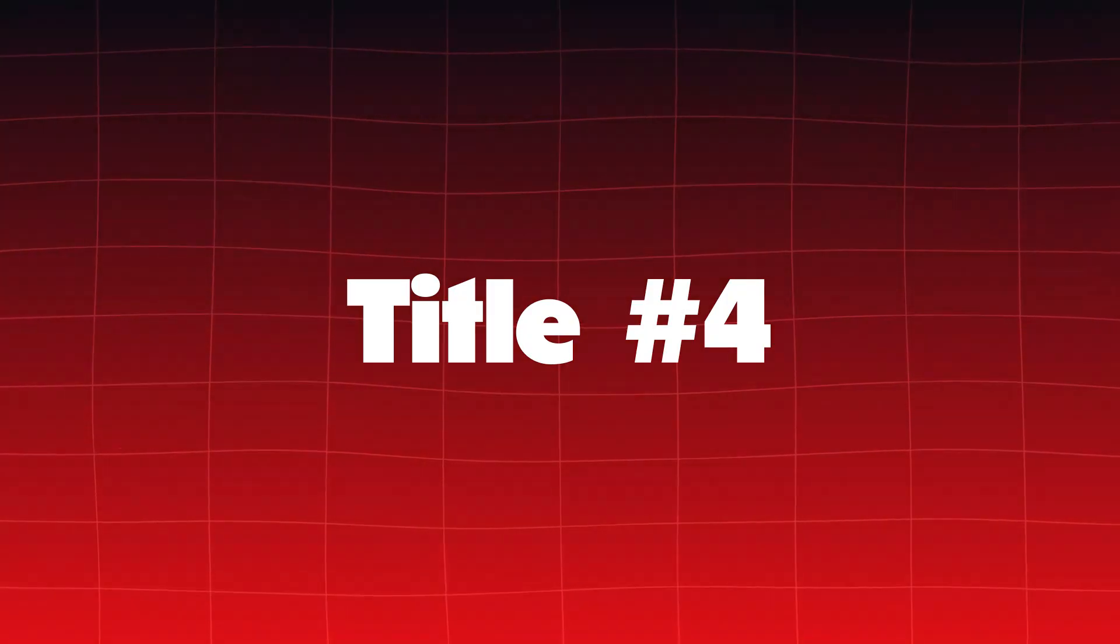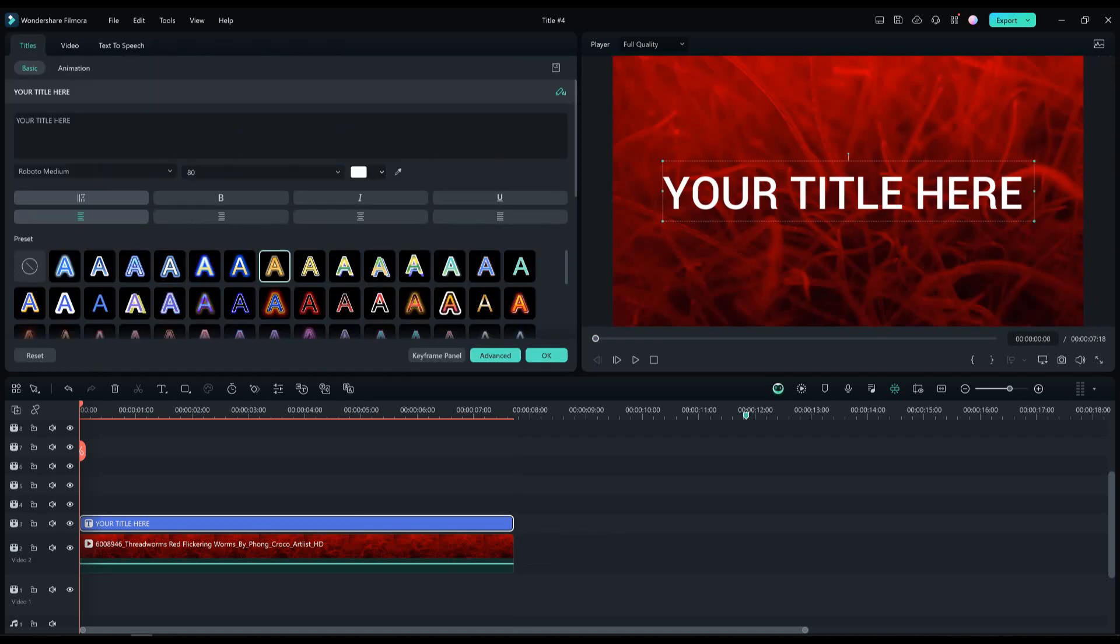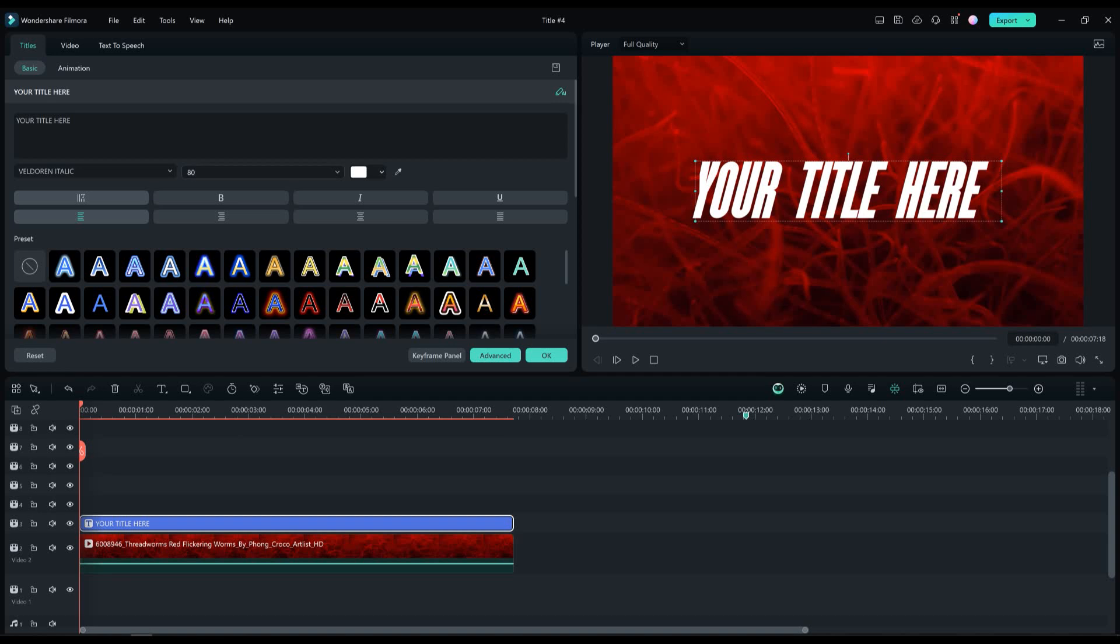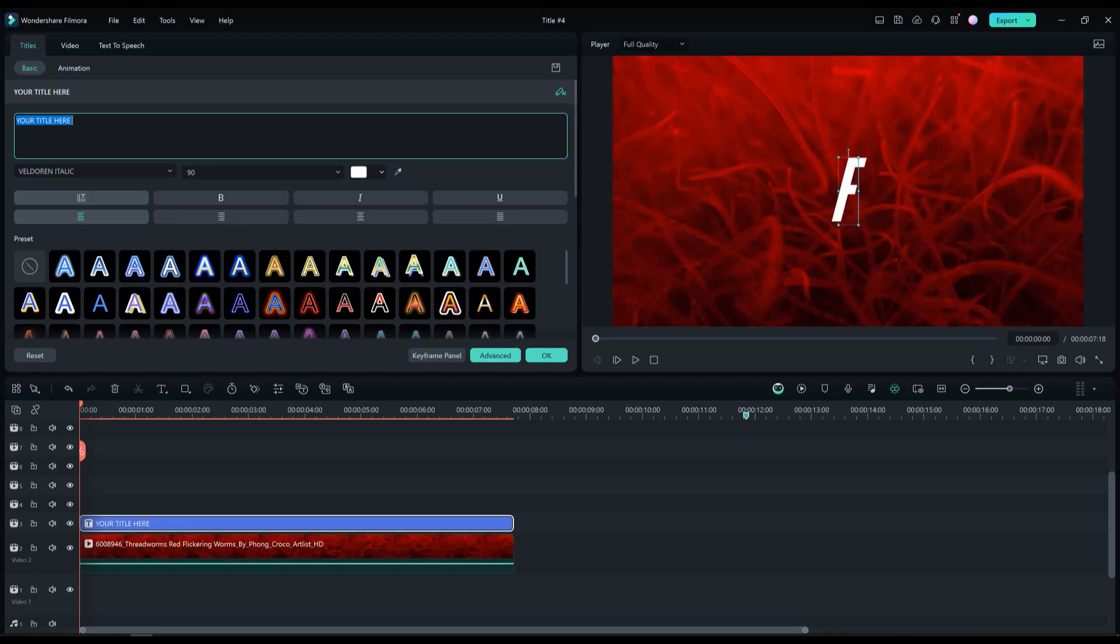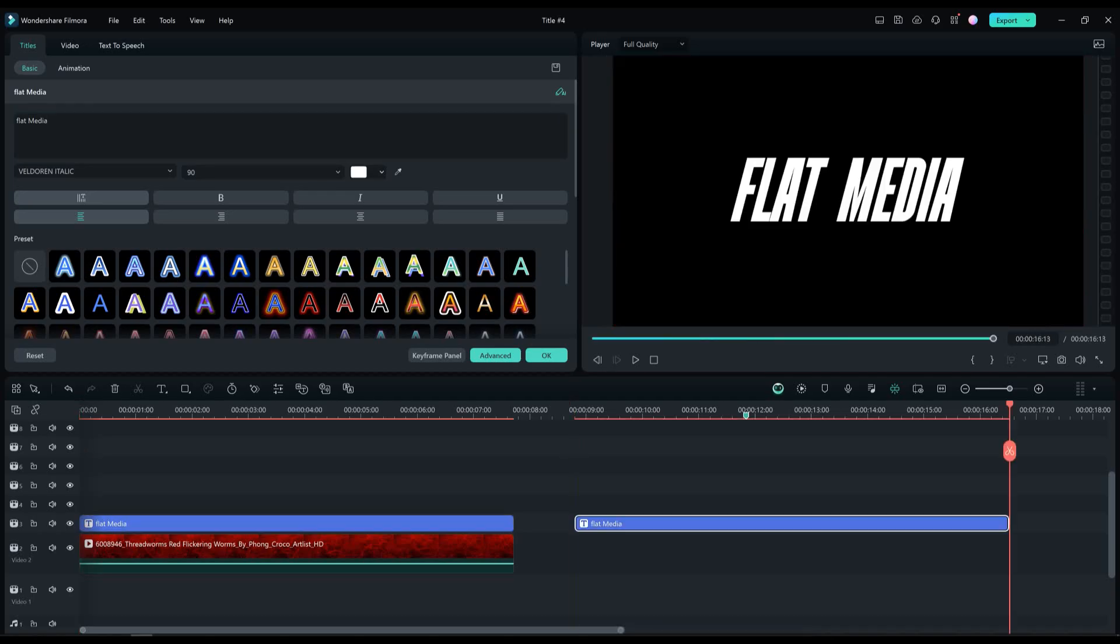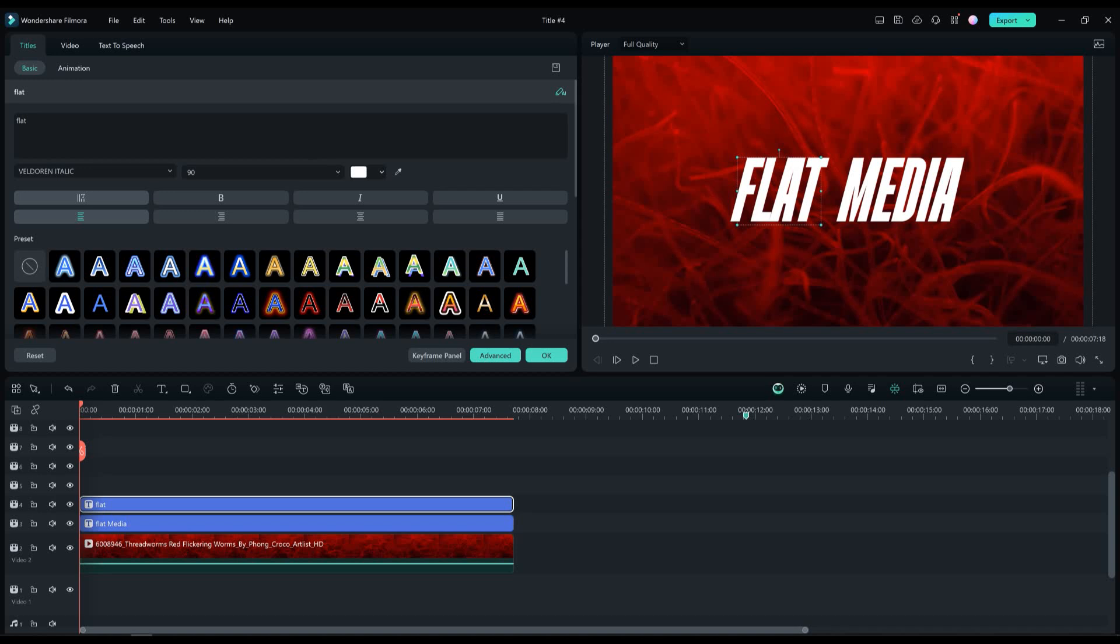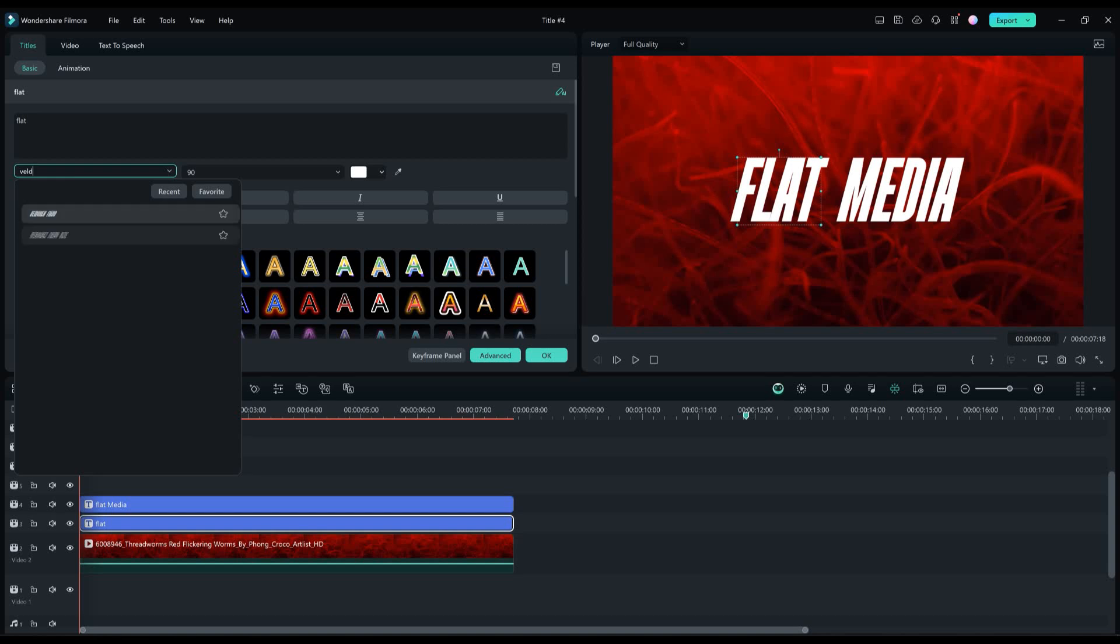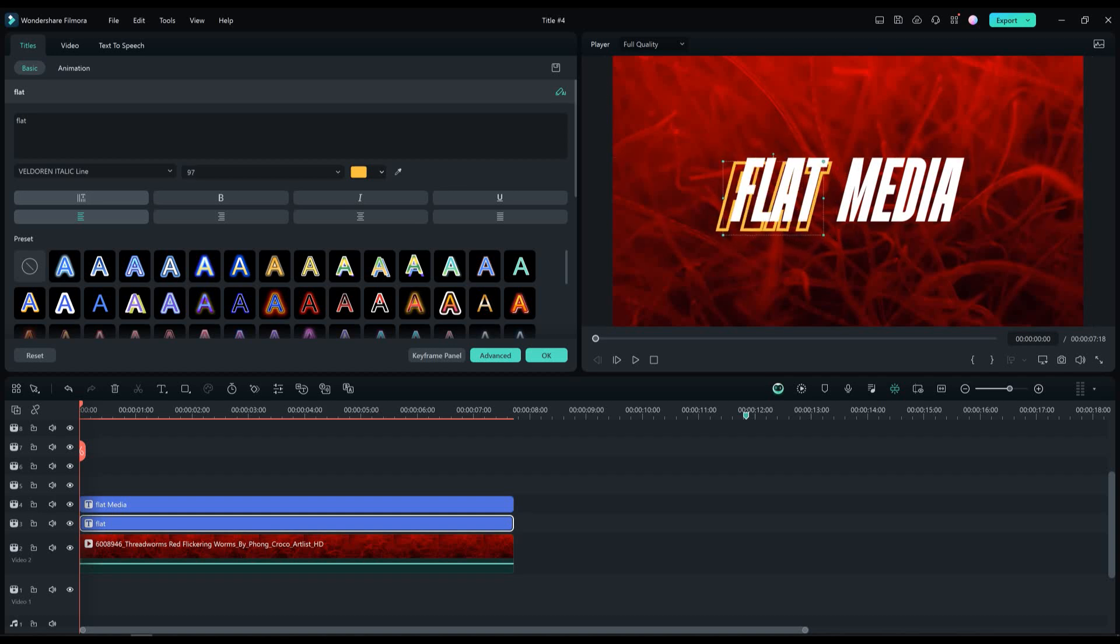Title number four. Drag and drop the default title to our timeline. Change the font to Veldrin italic and increase the size to 90%. Type flat media in our text layer. Let's now copy and paste this text layer. Move it just like I did and remove the text media from it. Make sure that the flat text is under the flat media text layer. Change the font on the flat text to Veldrin italic line. And change the font color to yellow. Now let's adjust it a bit so it looks modern. Perfect.